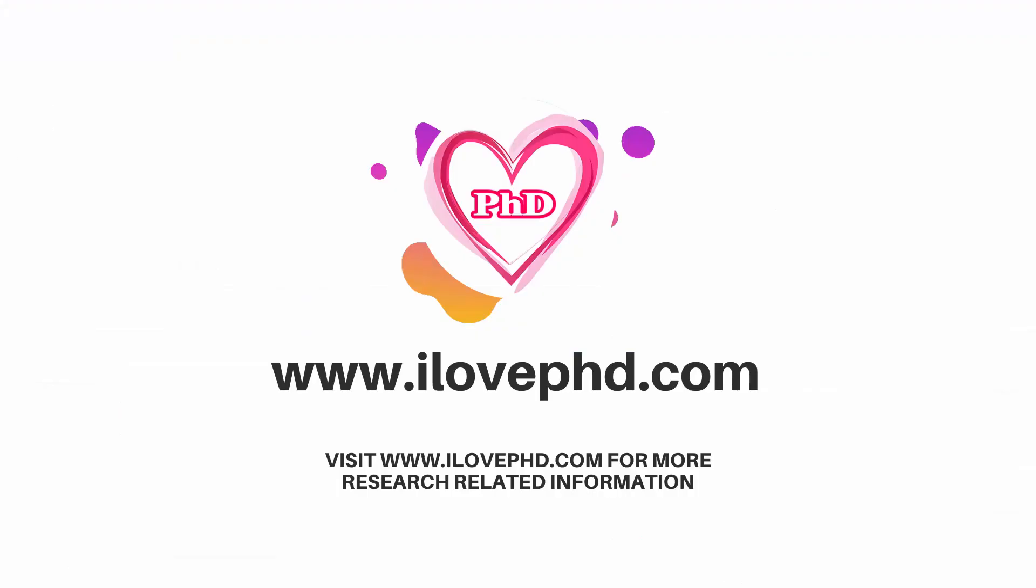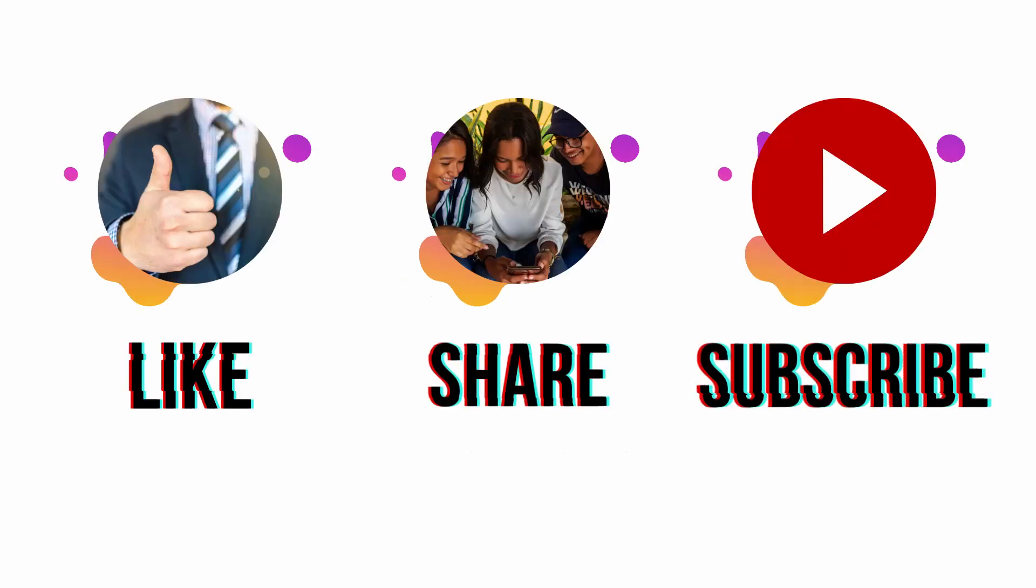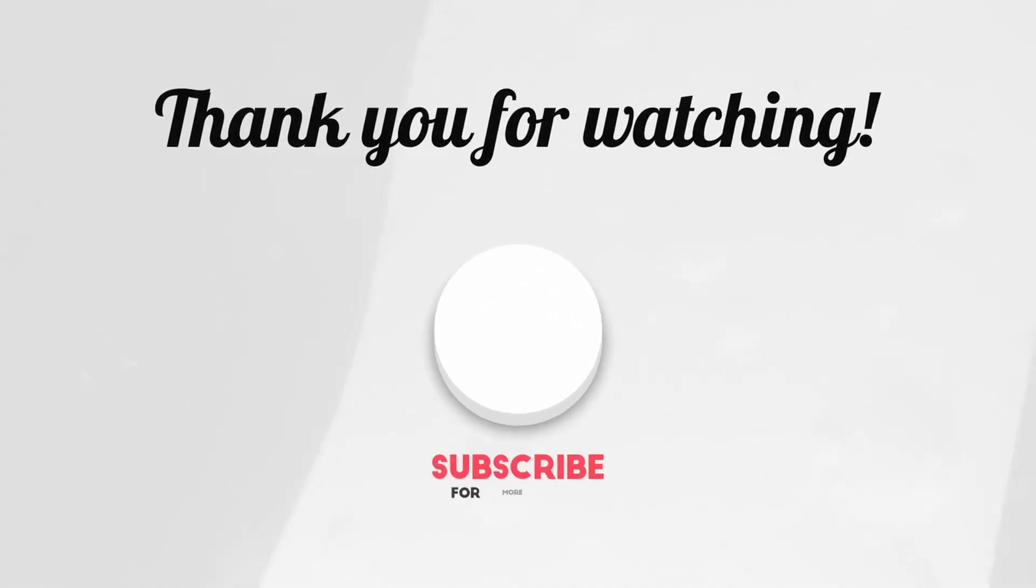Hope this video will help you to identify how to check whether the journal is indexed in Scopus or not. Please like and share this video. Also subscribe to this channel for more research related information. Thanks for your time. Thanks for watching.